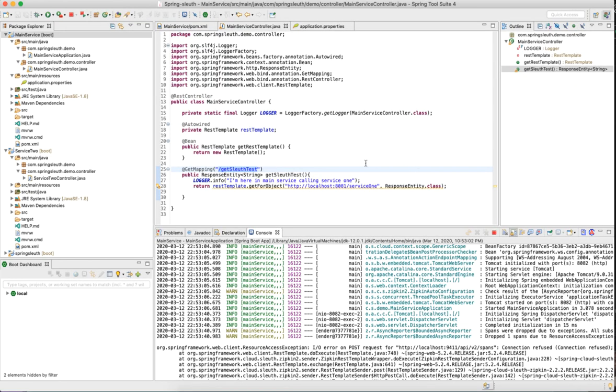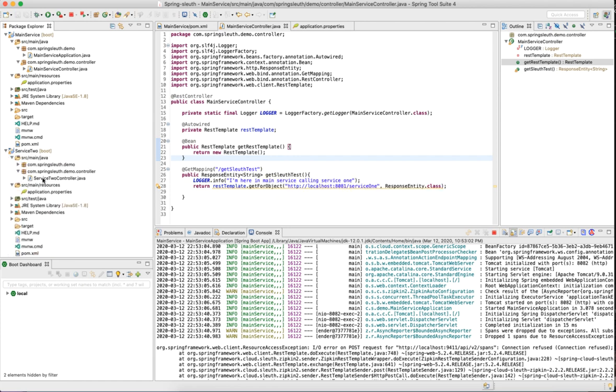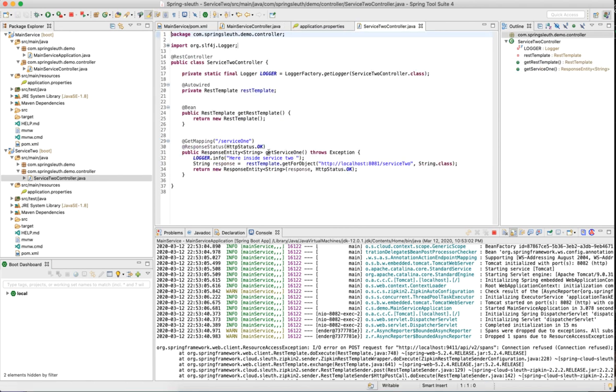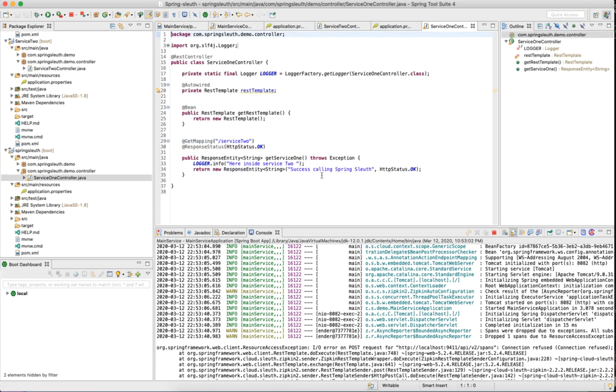I would let you guys build the next two services similar to the same microservice. To save some time, I have already created service one and service two. If I go to service one, I had this function called service one which has the endpoint /service1. What it does is it internally calls service two, which should be on 8080. The port which this service runs is 8081. If you see service two, it has the endpoint /service2 and it returns success calling spring sleuth.